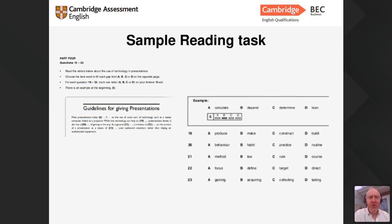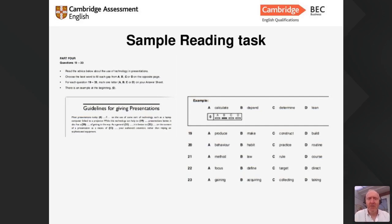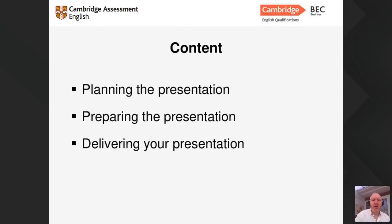Before I started I wanted to show you an example of a question taken from the BEC qualifications — a task from the reading part of the exam about presentation skills. Everything I'm going to tell you today will be useful for improving your presentation skills for the world of work, and also as part of your BEC qualifications. We'll start by talking about how we plan presentations, then how we prepare, and finally how we deliver them.